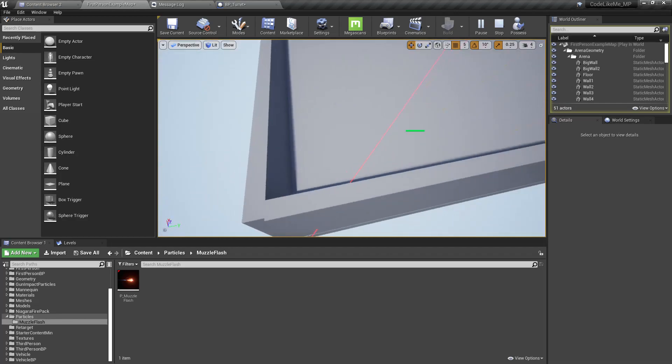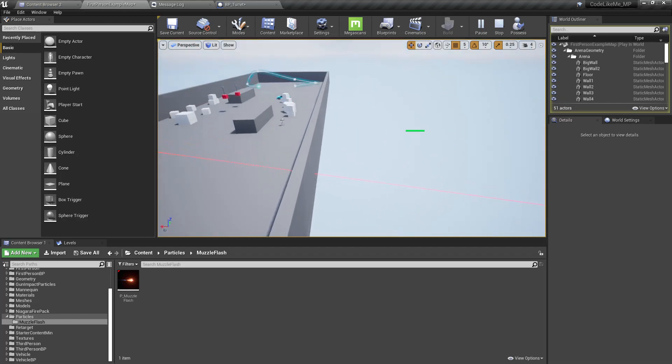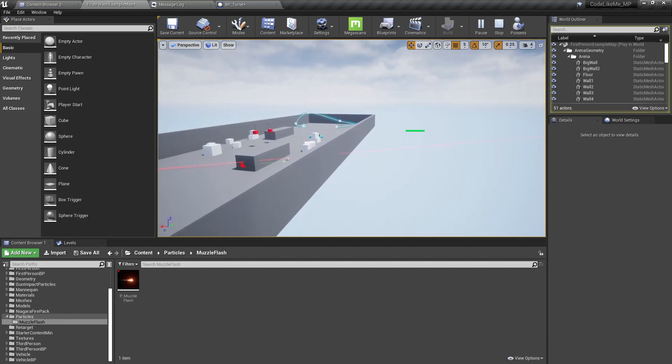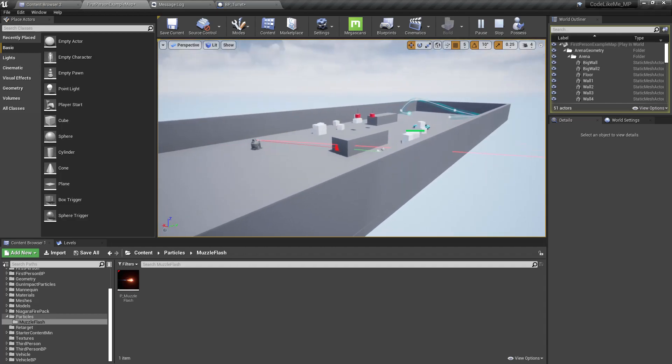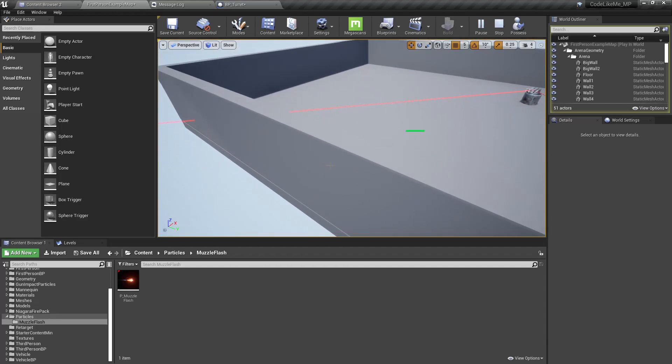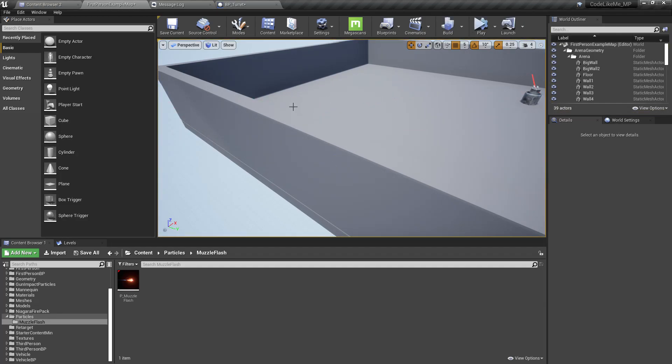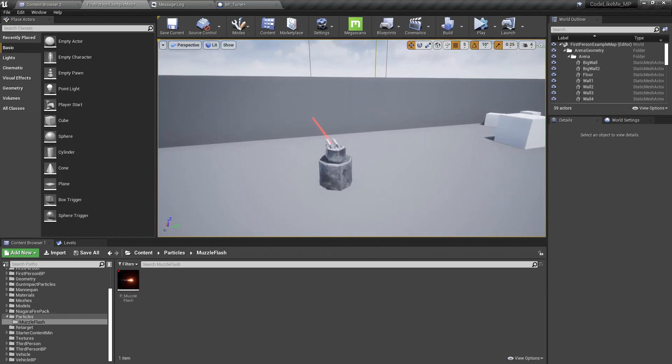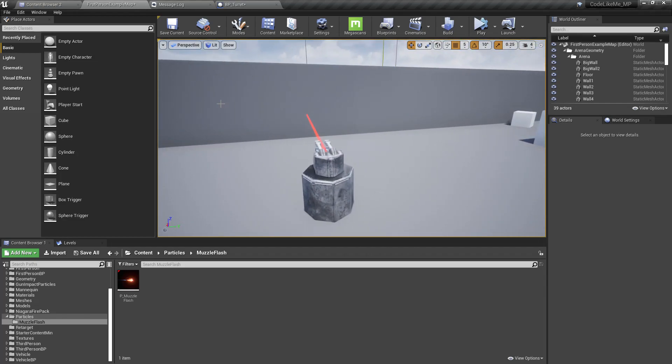As you can see here, the beam is cutting through these walls, it doesn't stop at the walls. That's the problem we have with this cube approach and it doesn't look very good.